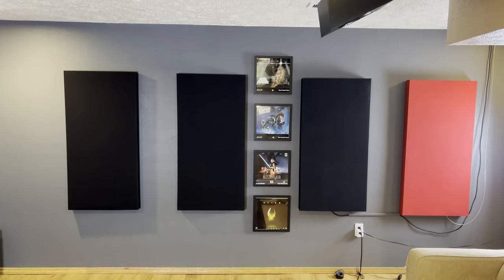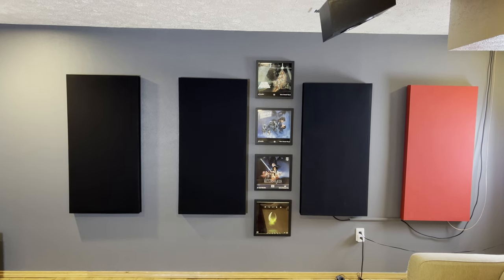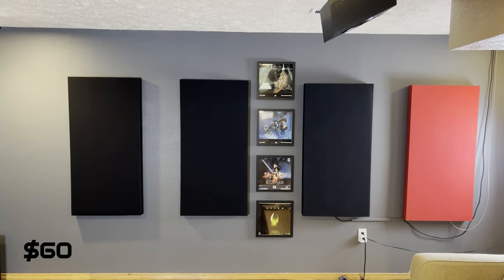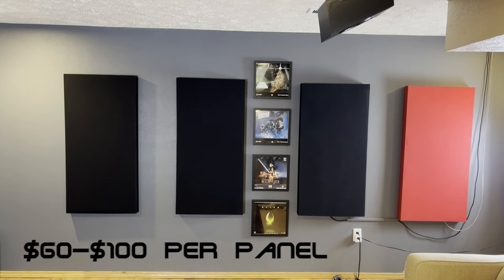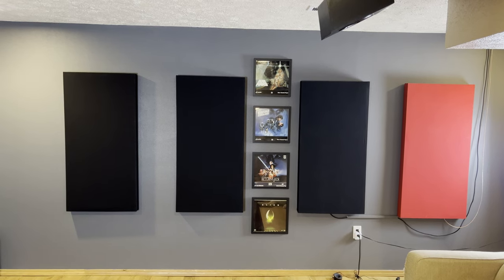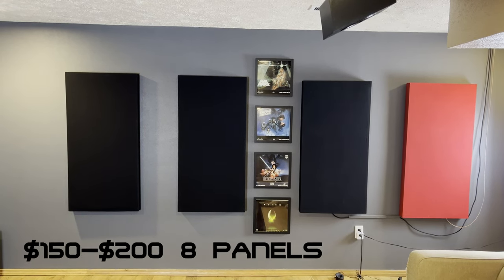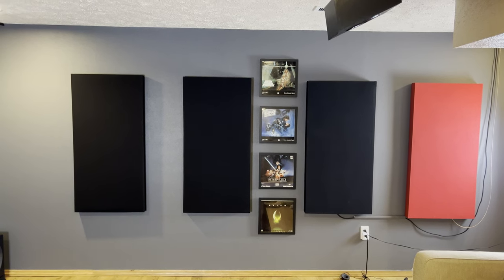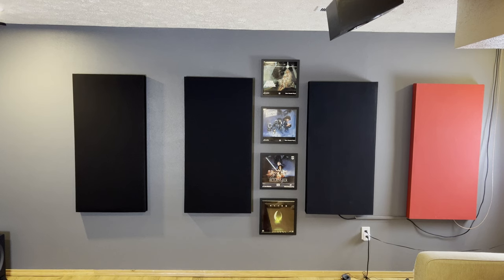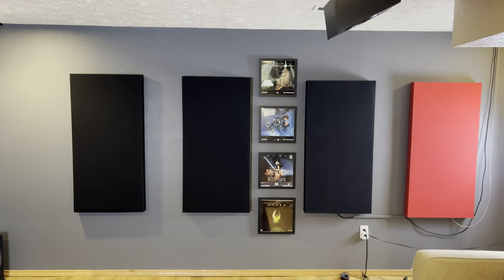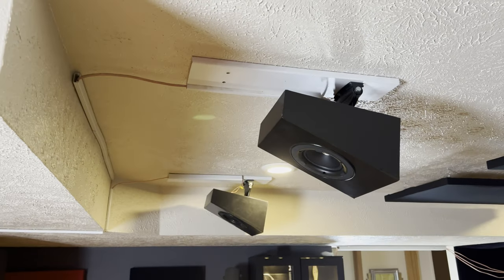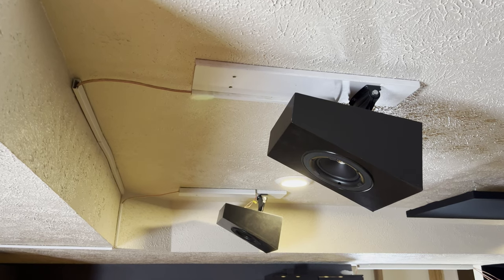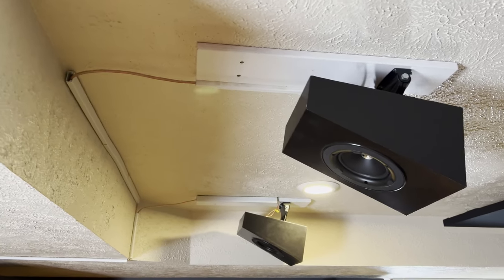Traditionally panels this size with that depth usually run anywhere between sixty dollars to about a hundred dollars per panel depending on what company you get them from. Buying the bulk material yourself for about 150 to 200 allows you to make eight of them. You don't need a wood shop, just some basic hand tools.